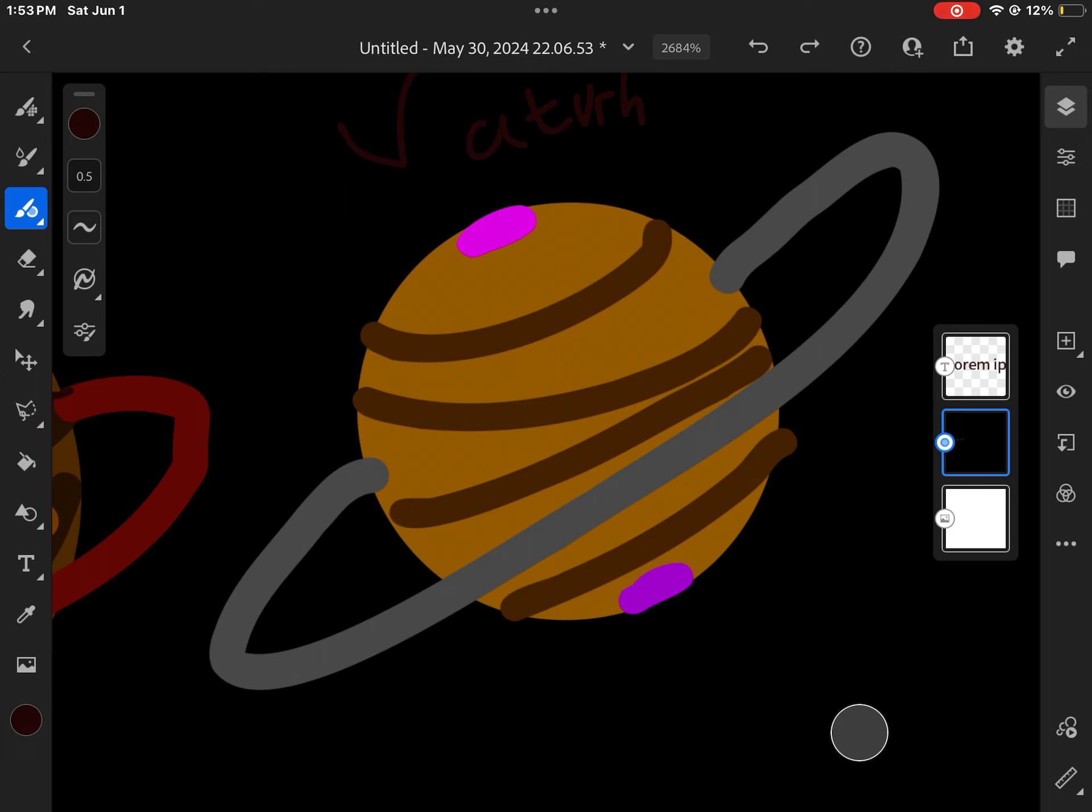I am Saturn, the sixth planet from the sun. I'm known for my rings by everyone. I'm the second largest planet in our solar system. Please come sing along until my teachings are done.